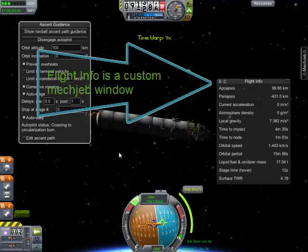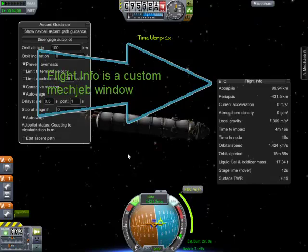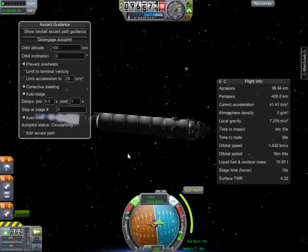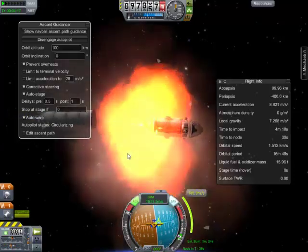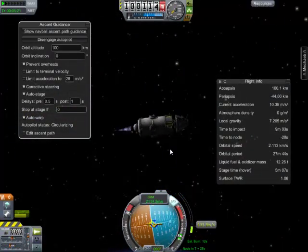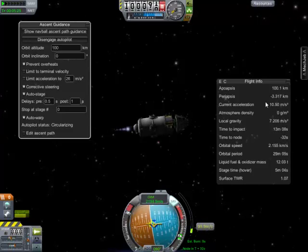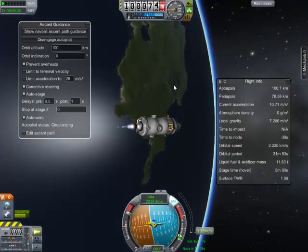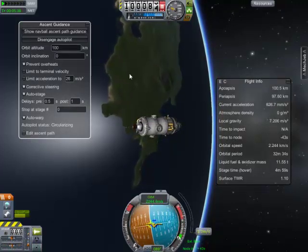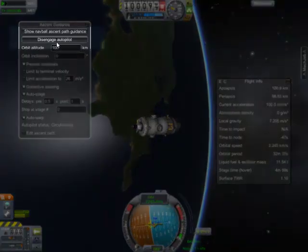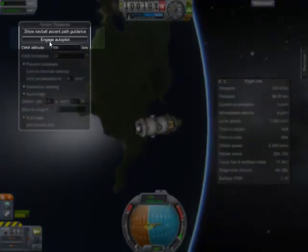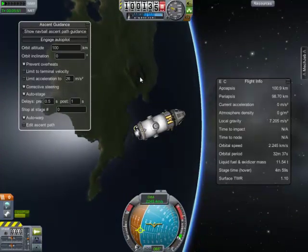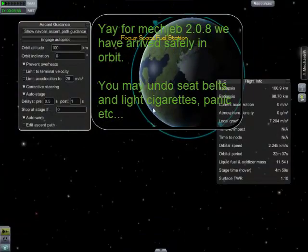We'll probably go into auto-warp — except that's not turned on yet. There we go, automatically going into time warp. Now firing off the periapsis. Looks good. About to make a periapsis of 100 as well. This is just the final part of the burn. We'll see the status of the autopilot change in a moment. MechJeb 2.0.8 has successfully launched us into space and established us in an orbit.